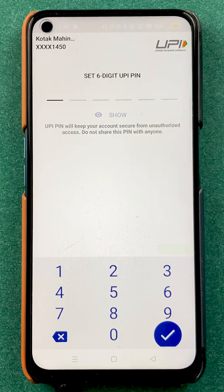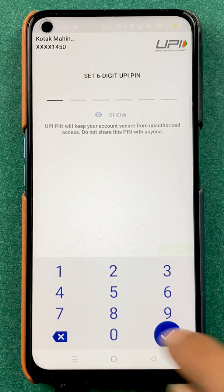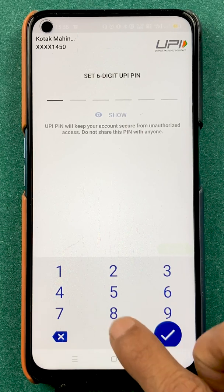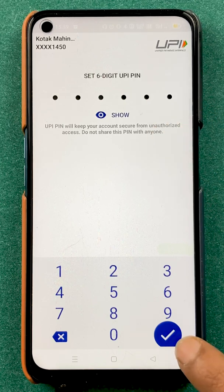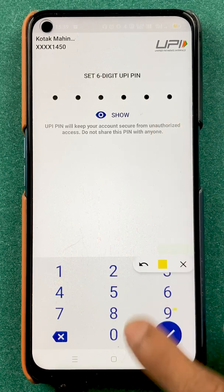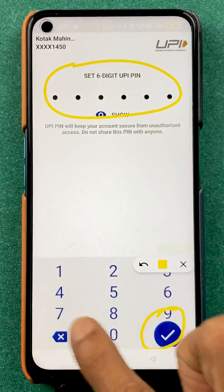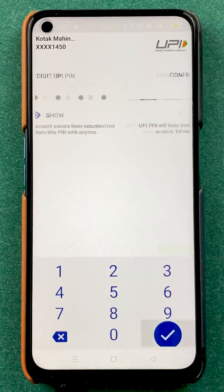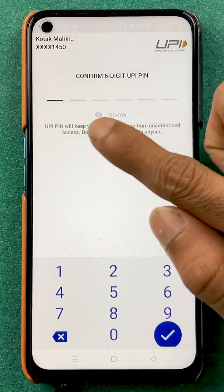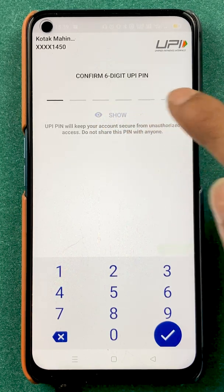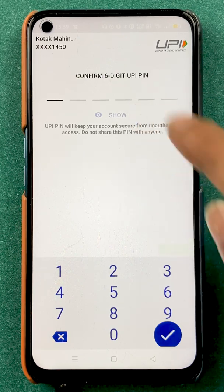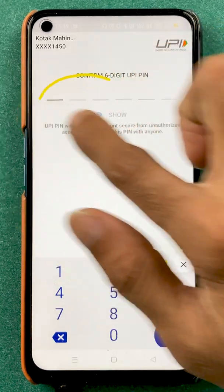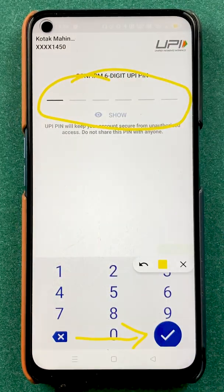So I will try to enter a pin here. Once you have entered the pin, you have to click on the tick mark sign present at the bottom. On the next page you can see confirm six digit UPI pin — you have to re-enter the same pin you just entered, and after entering that pin, click on the tick mark sign. In these simple steps, your pin will be changed.